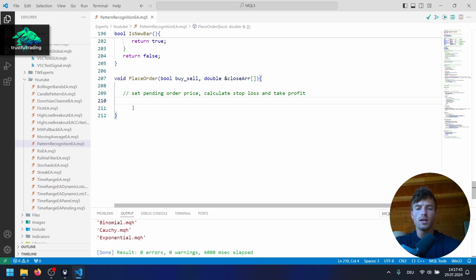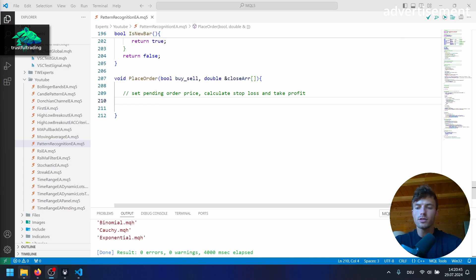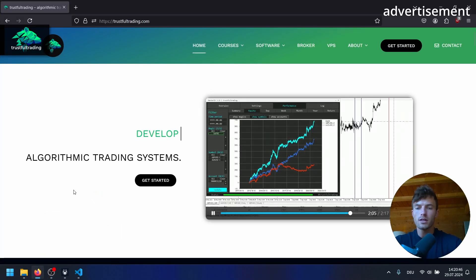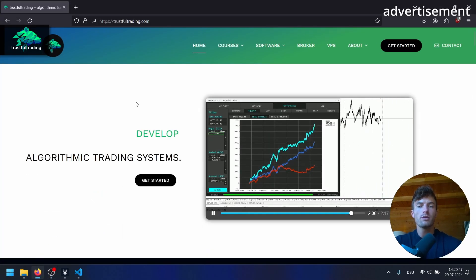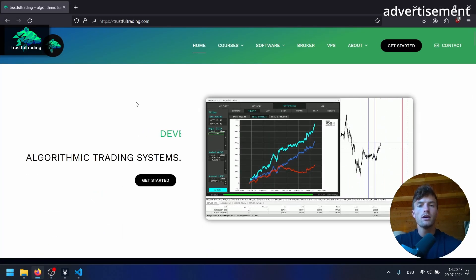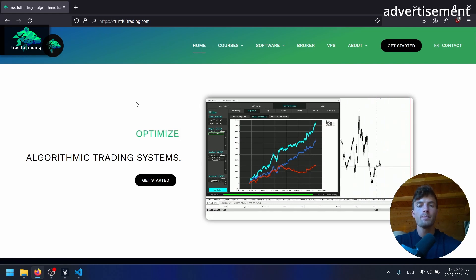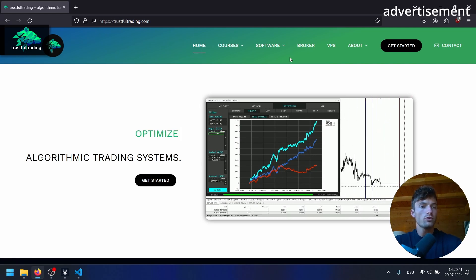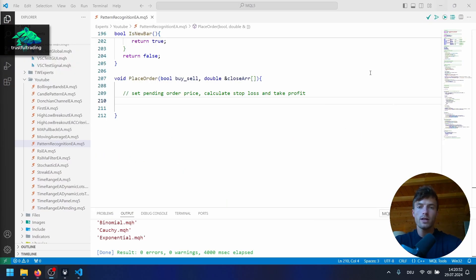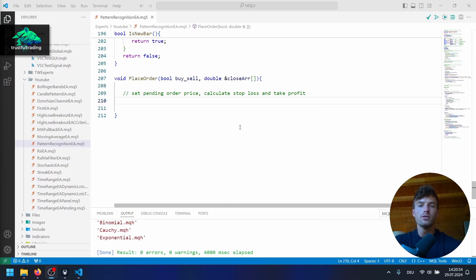We'll write this PlaceOrder function in the next part so we can actually get our first trades. If you want to learn MQL5 from the ground up, make sure to check out my website with my programming courses on MQL5 — it will save you a lot of time. I wish you a great week, good trades!